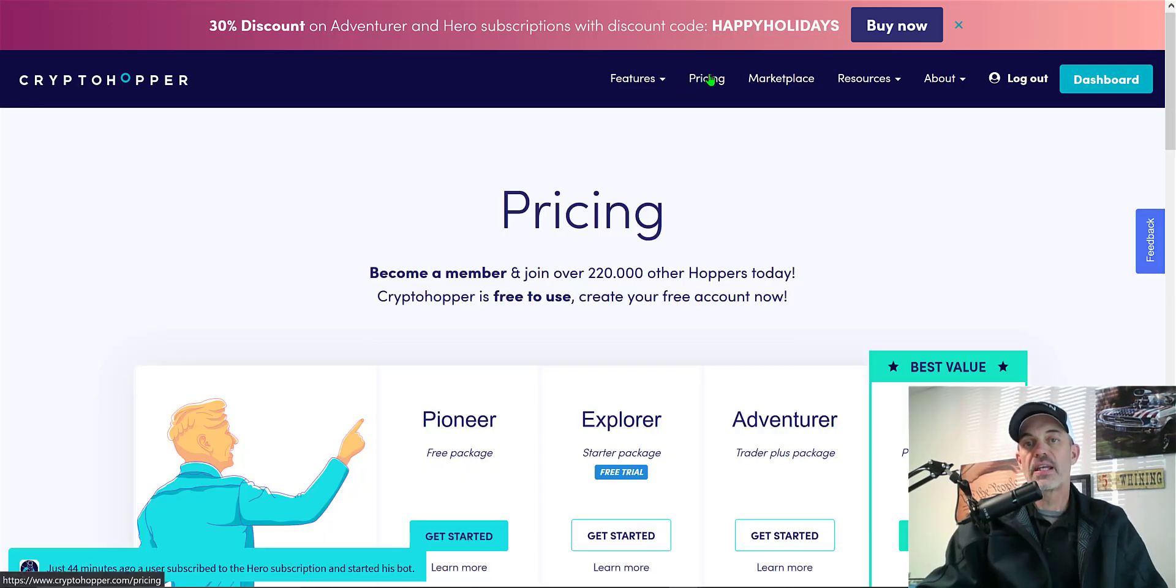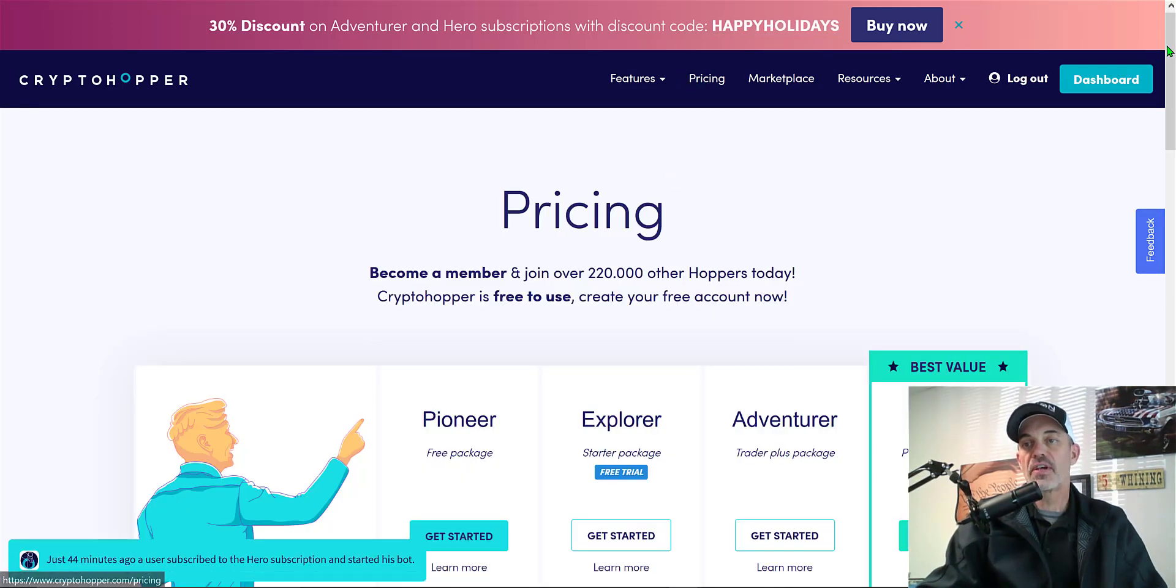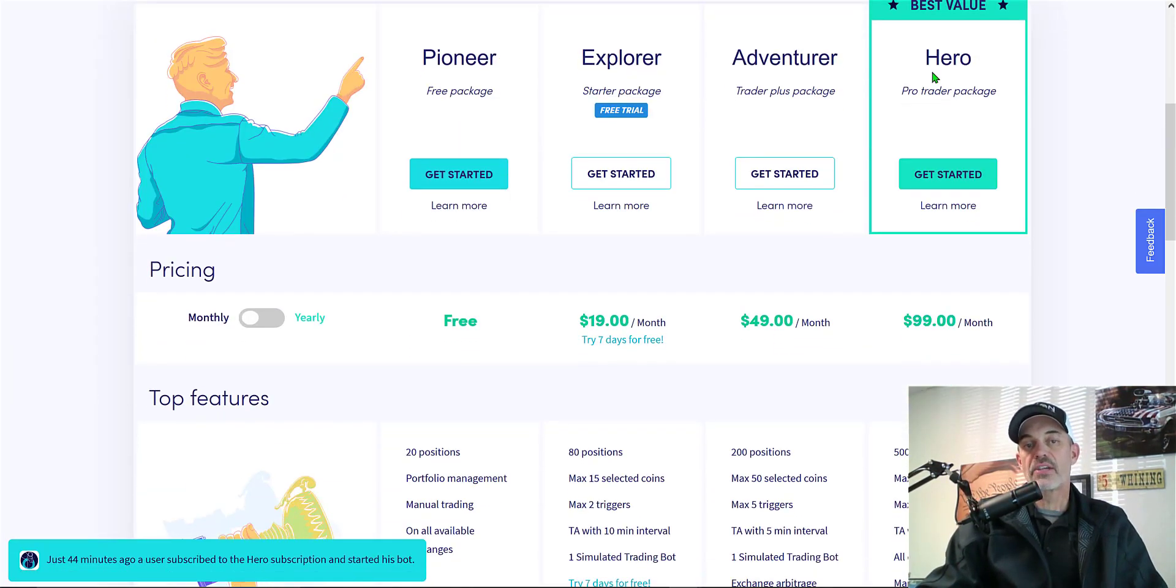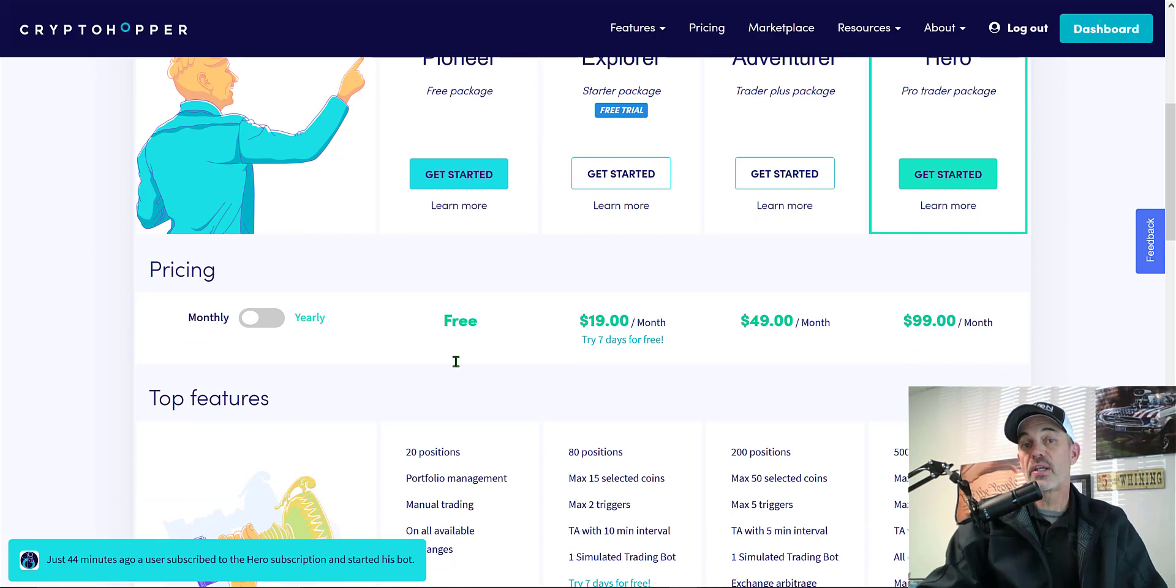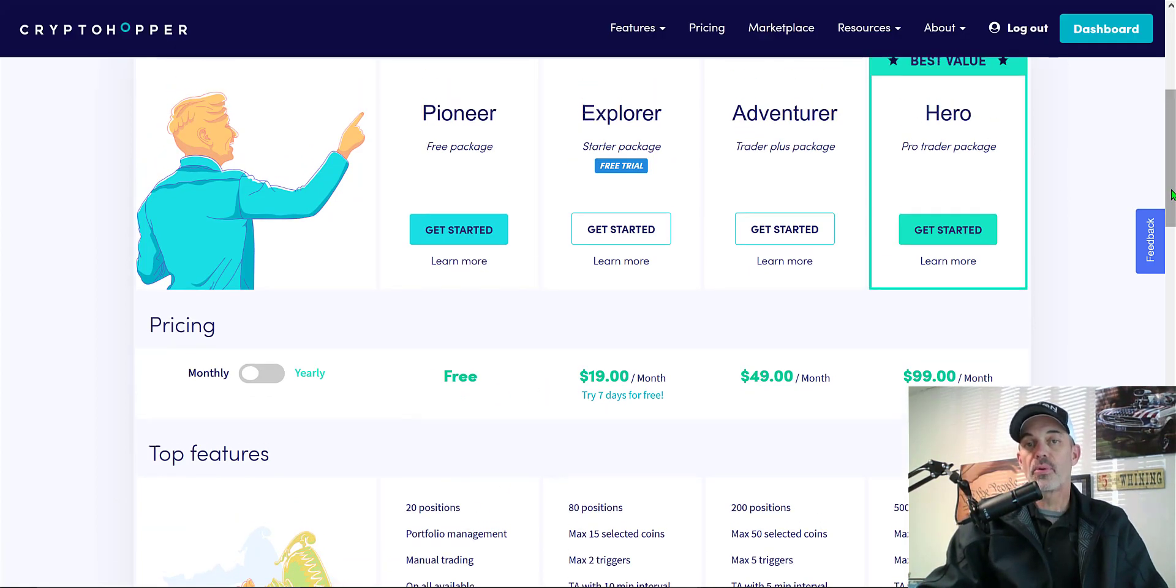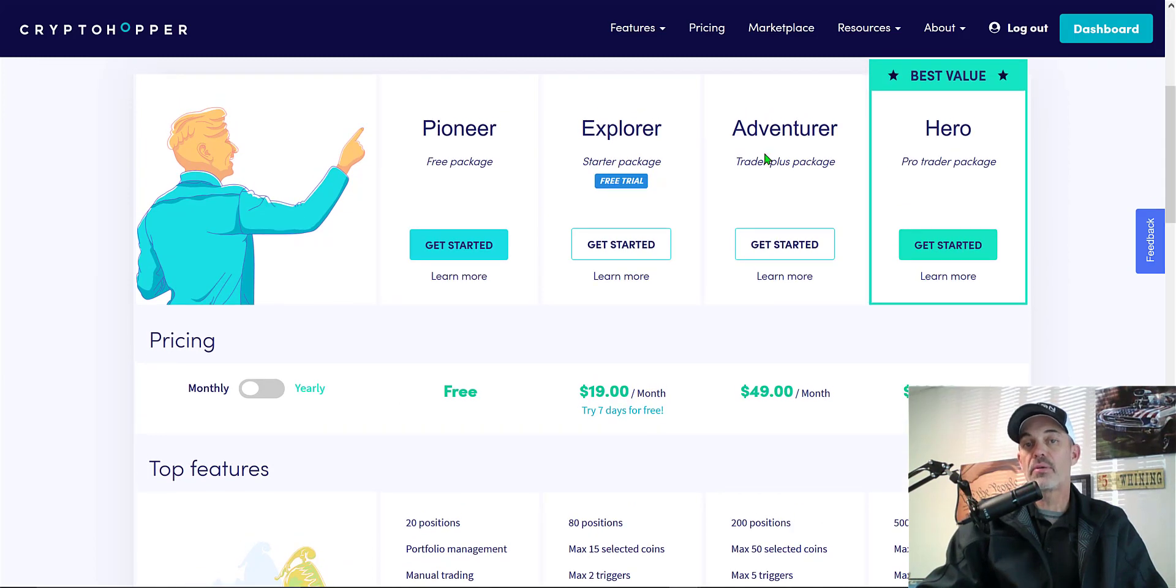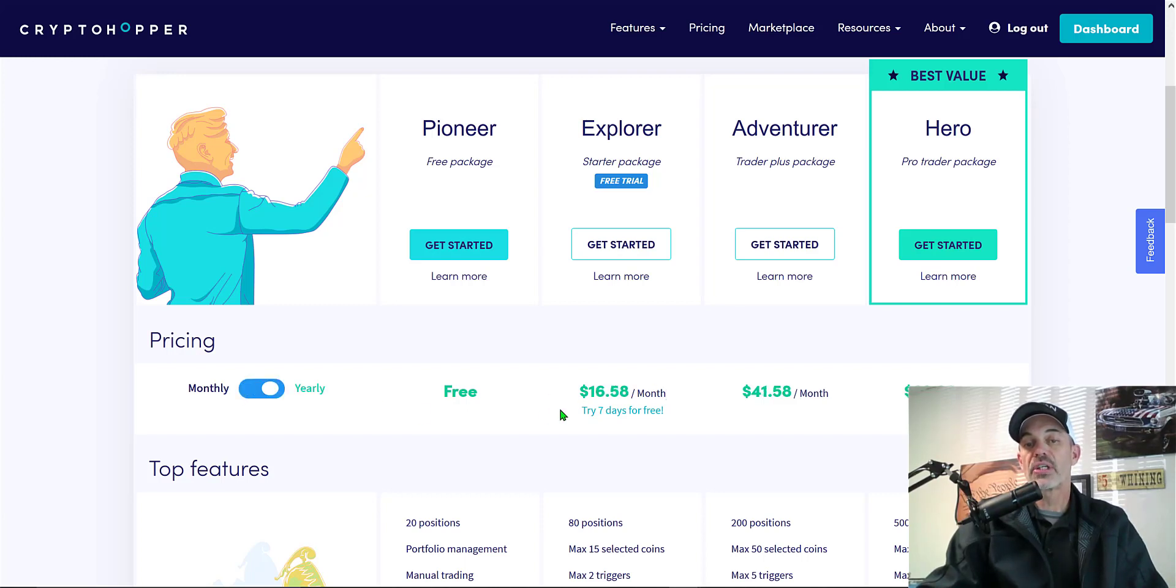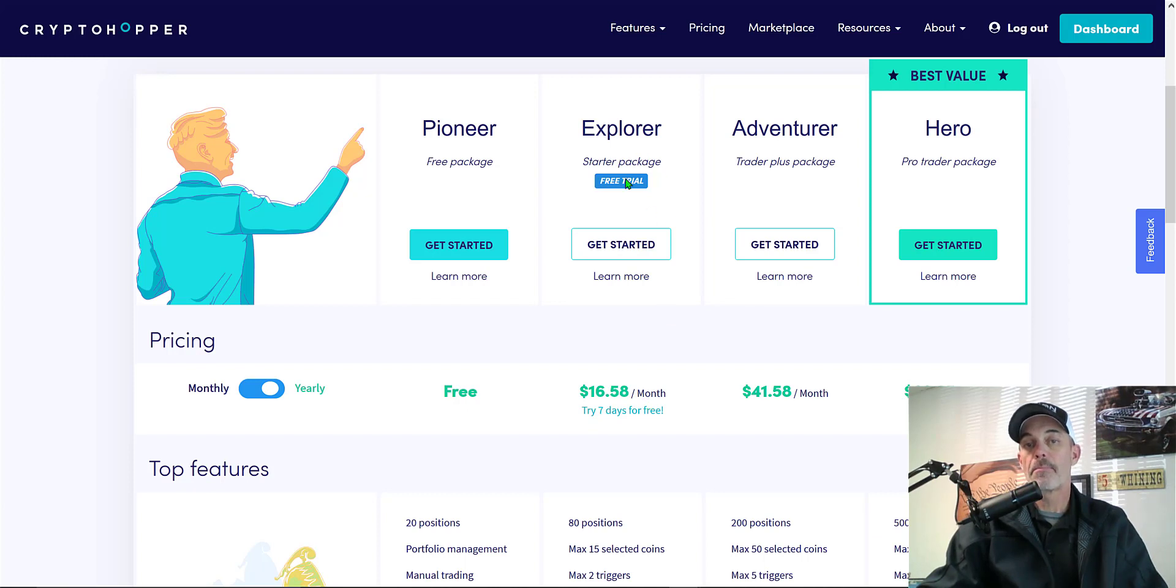If we look at the investment required, you could actually start for free and do a lot of paper trading and manual trading. The bot I will deploy today requires the minimum explorer bot. You could get started for $19 a month, or if you do the yearly plan you're looking at $16.58 a month for that subscription.